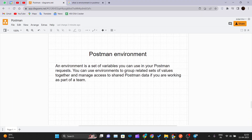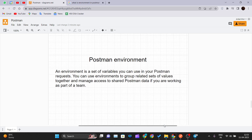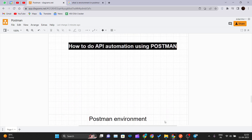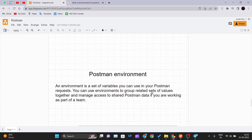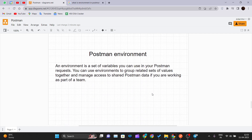Hello and welcome back to a new video of the Postman tutorial series. In our previous video we looked at how we can automate API testing in Postman, and now in this video we will be seeing what the Postman environment is, how to create one, and we'll test it out.